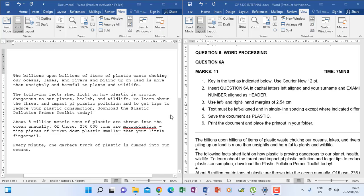Hello everyone. Let's look at the November 2021 question paper for Computer Practice N4. We are going to focus on question 6A for this lesson.